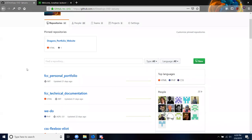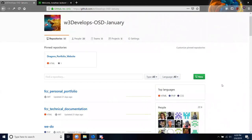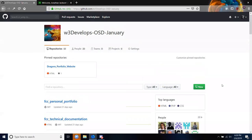Does everybody here have a GitHub account? Okay, great. What I'm going to do now is create a new organization just for you guys.